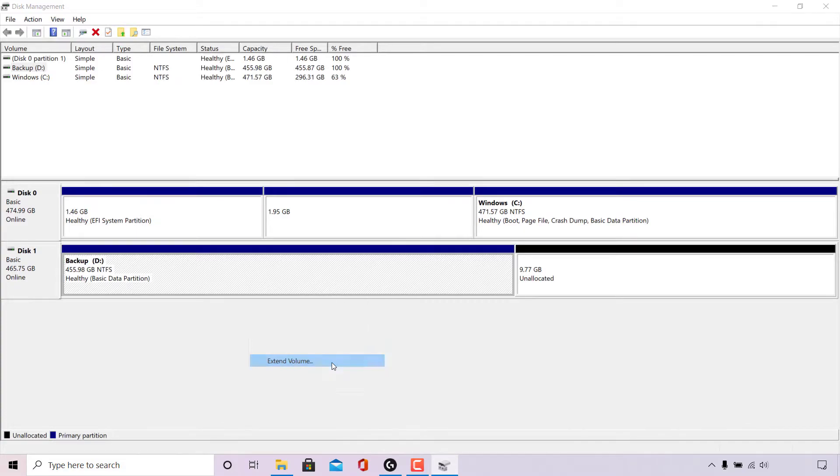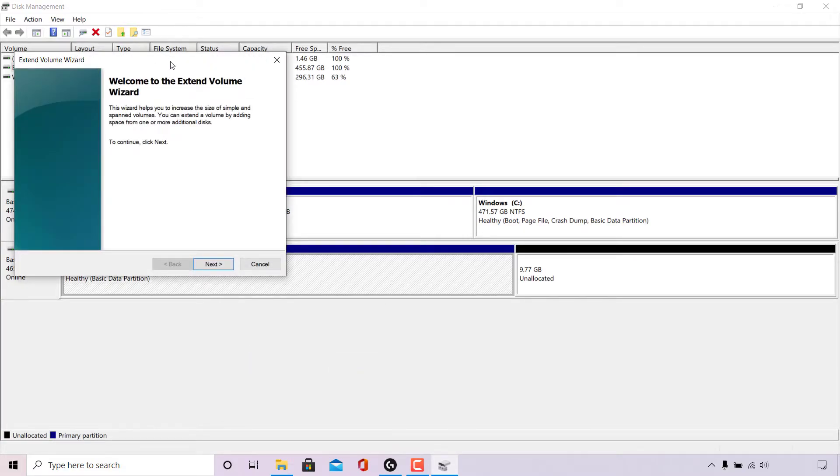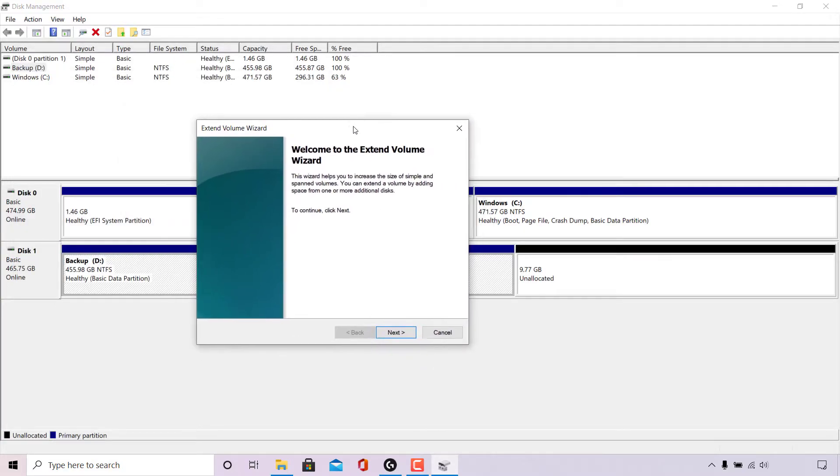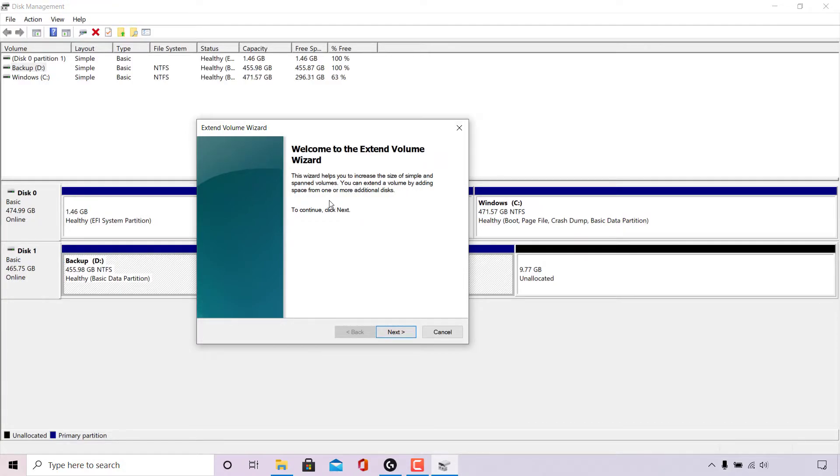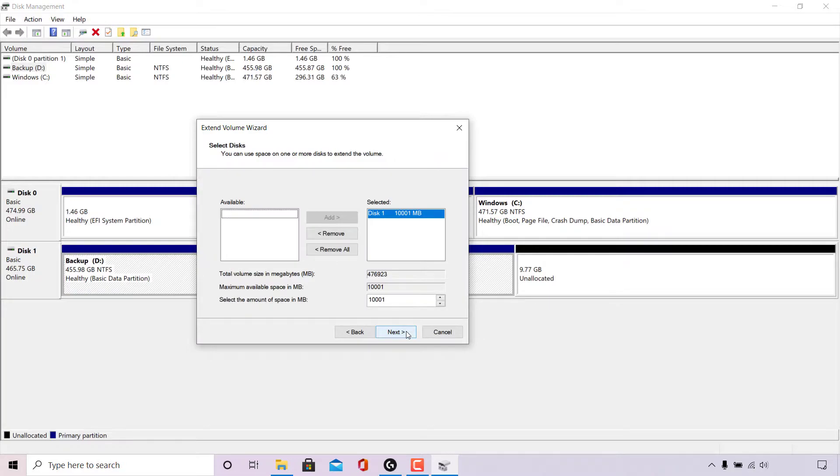Left click on extend volume. Once you've done that, the extend volume wizard will open which says welcome to the extend volume wizard. This wizard helps you to increase the size of simple and spanned volumes. You can extend a volume by adding space from one or more additional disks. To continue, click next. So I'm just going to left click on next here.